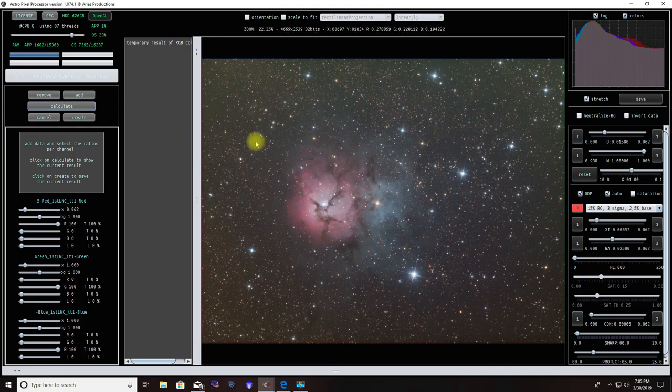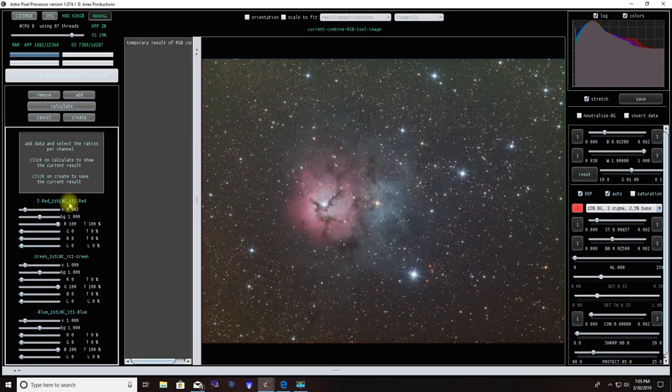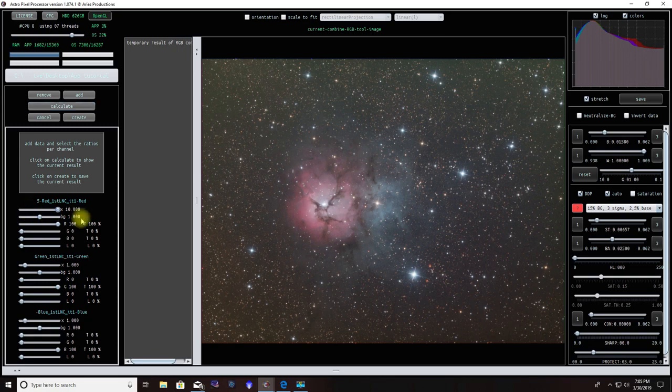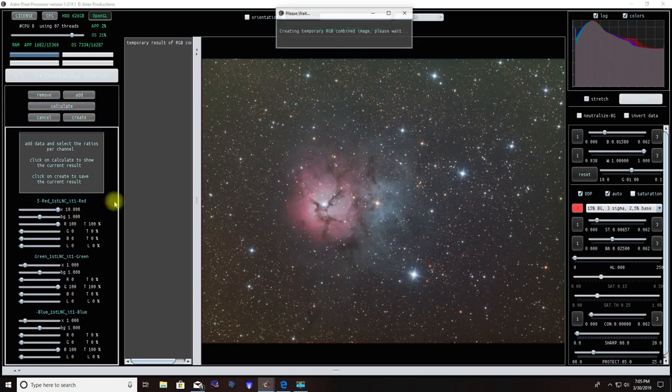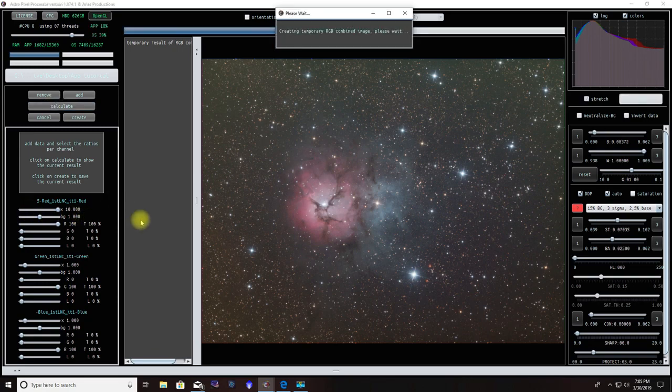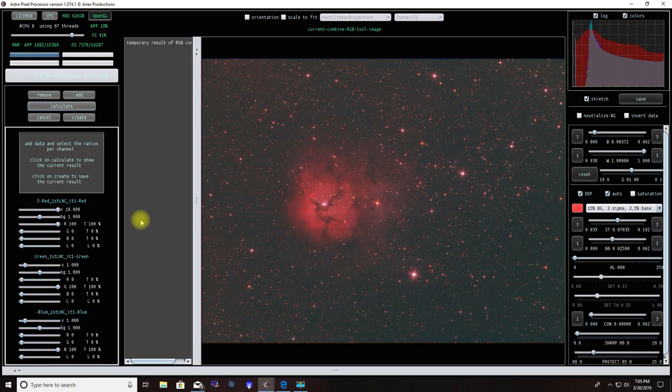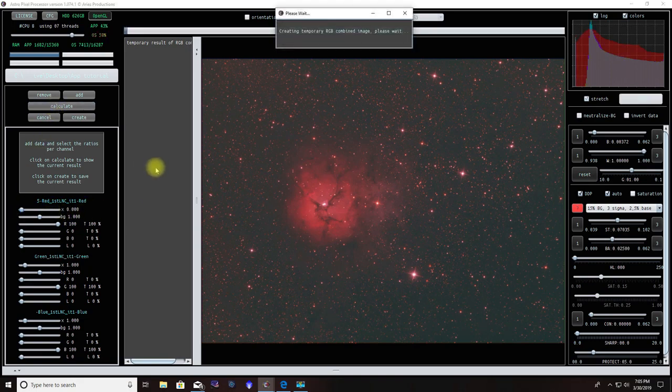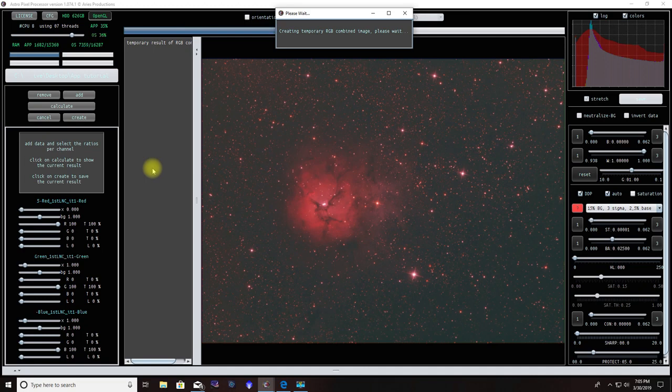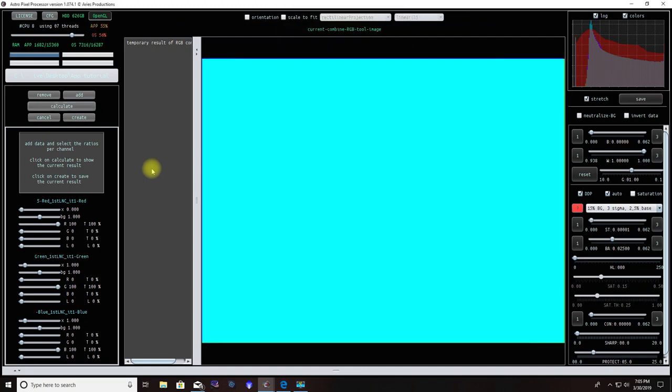At this point, if you want to know what the sliders will or can do, I always suggest taking it to an extreme. Pop it up, hit calculate, and see what happens. Obviously we don't want that. Take it down to the other extreme, hit calculate, and you'll see what it does there.